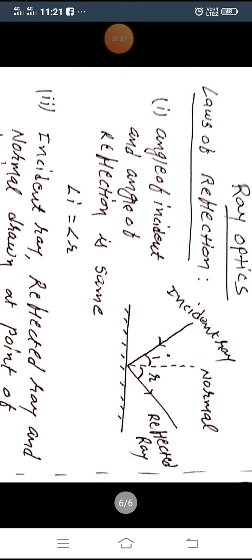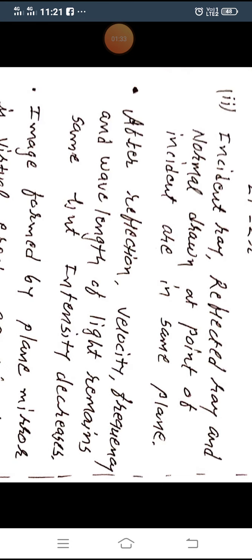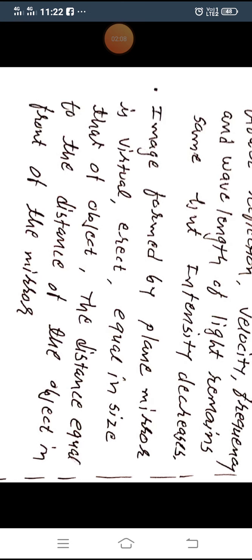Remember these two laws. Now, if we think about velocity, frequency, and wavelength: whenever a ray is reflected back from a mirror, the velocity, frequency, and wavelength will not change, but intensity decreases. Whenever light is reflected from any reflecting surface, its velocity, frequency, and wavelength do not change, but its intensity decreases.